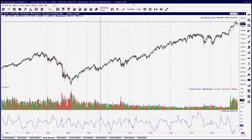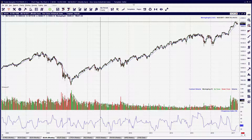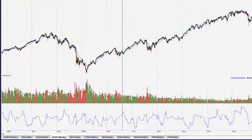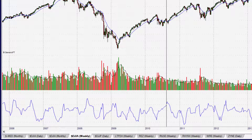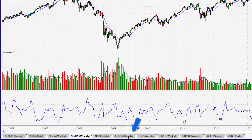You'd hate to delete the wrong chart. To close some of the chart windows you have open, you can use a quick process to determine what charts you want to close. If you don't care and just want to start closing chart windows, here's how you do it.